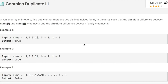The question says we are given an array of integers and we have to find out whether there are two distinct indices i and j such that the absolute difference between nums[i] and nums[j] is at most t, and the absolute difference between i and j is at most k.